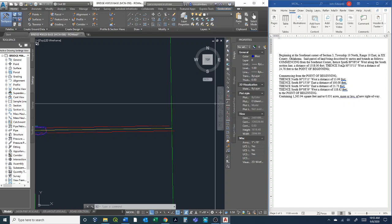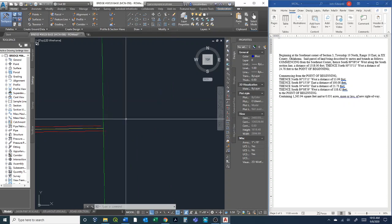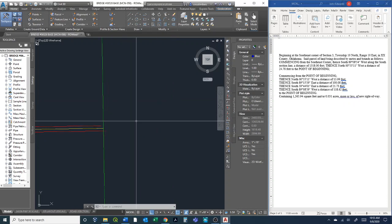I'll show you how to get all these bearings. Just as a refresher on bearings, basically you split them up into quadrants: northeast, southeast, southwest, and northwest, and it goes in that order, which we'll discuss in a minute as far as AutoCAD is concerned.